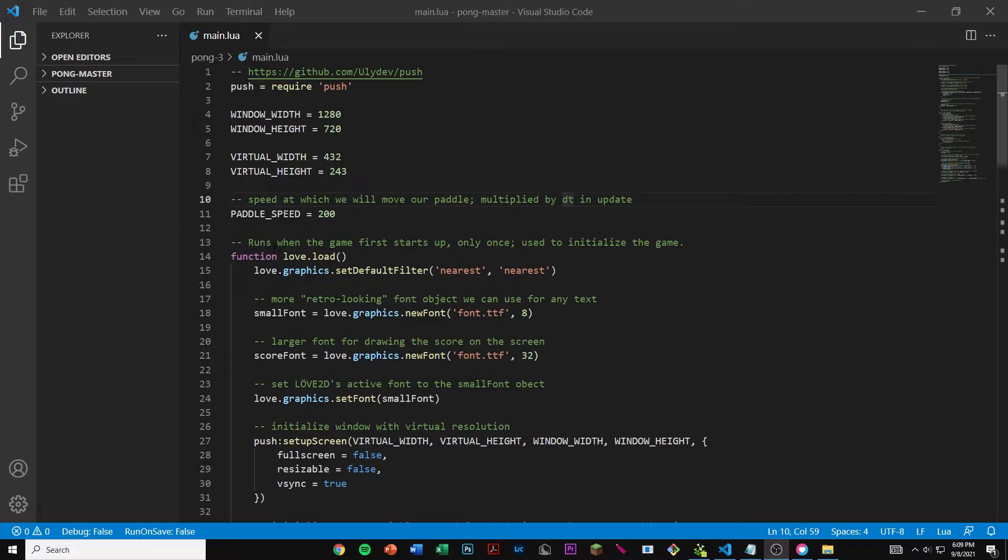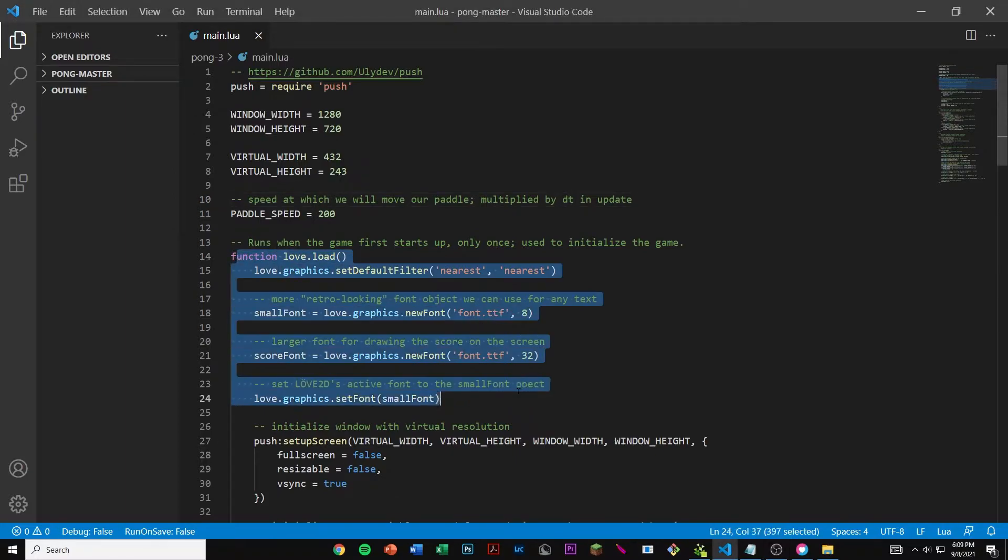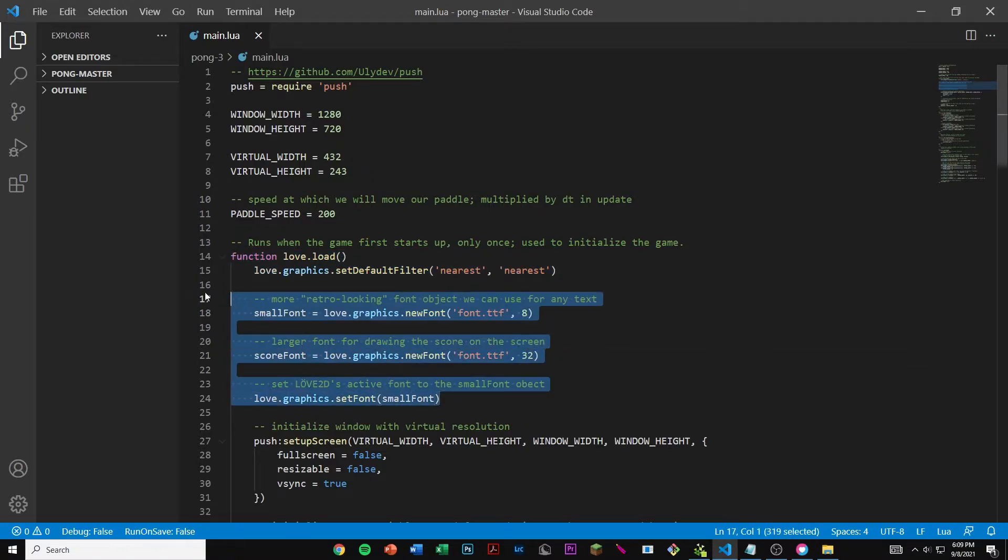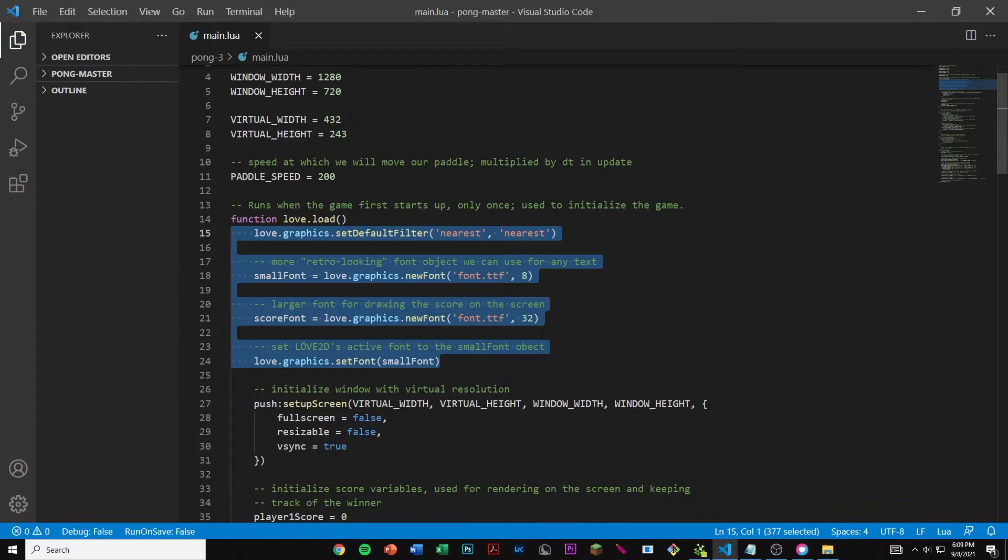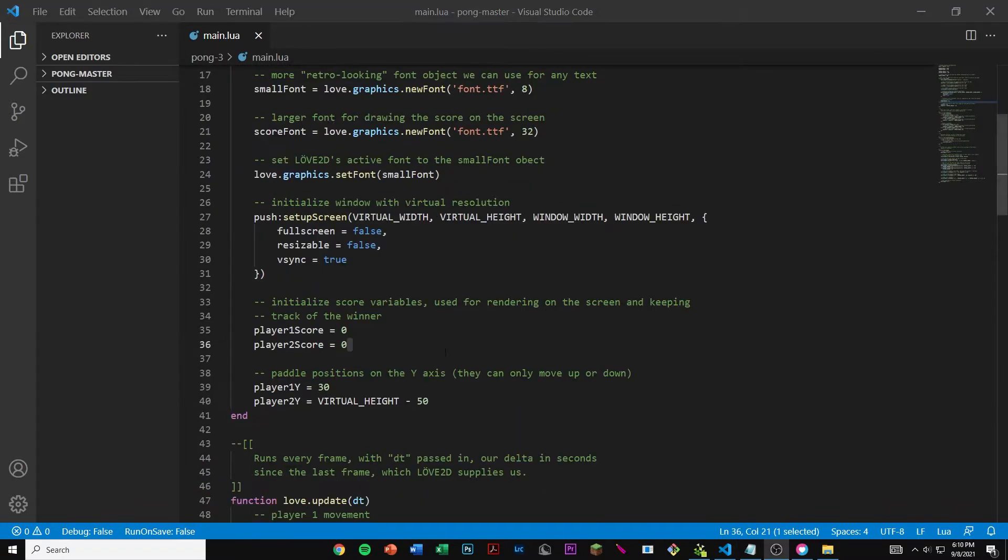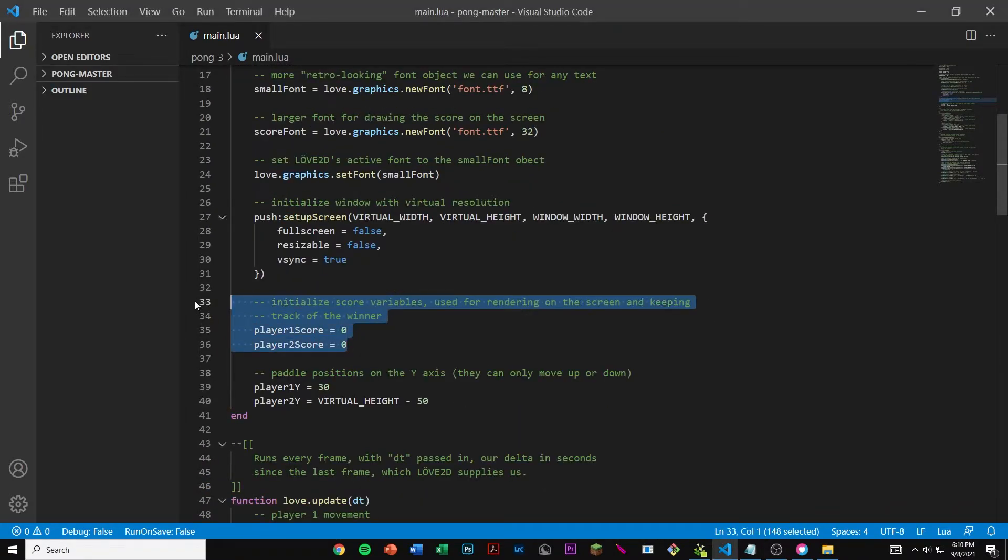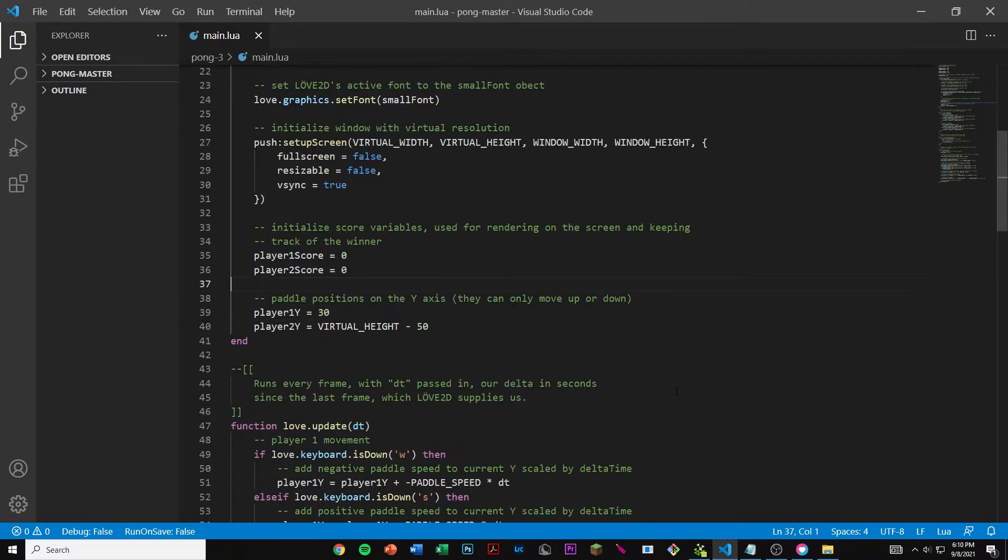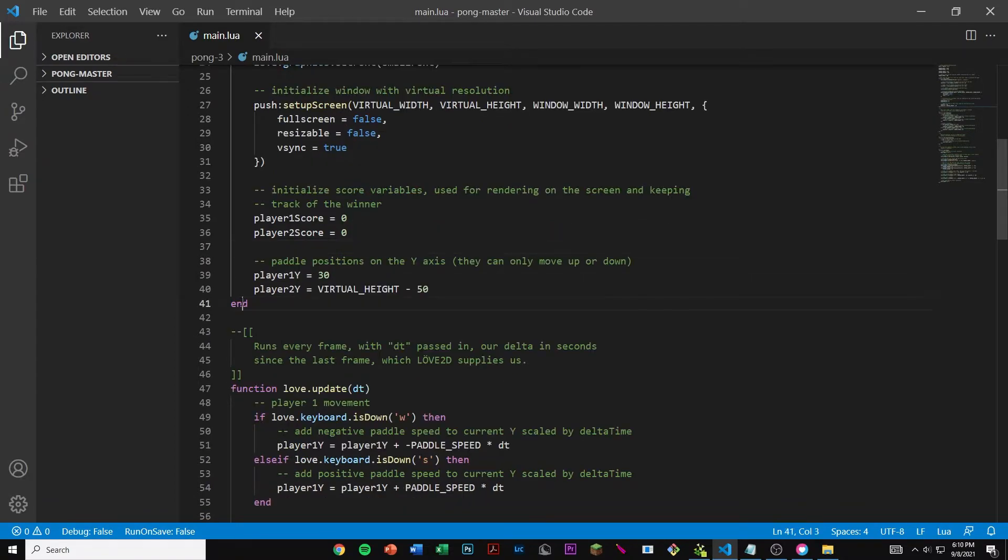Here we have our function love.load which basically just initializes our game. These four lines of code are changing the text and we're initializing our window at a virtual resolution. Here we have our player 1 and player 2 score, both set to 0 at default when we run the game. And here we have the paddle positions on the y-axis. Then we end the function.